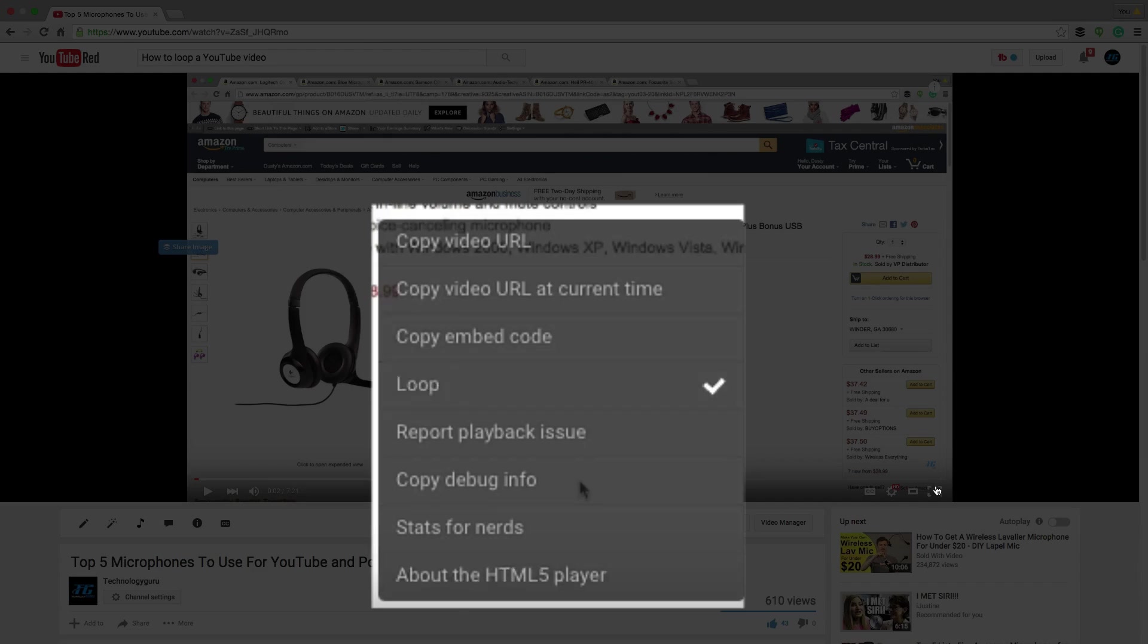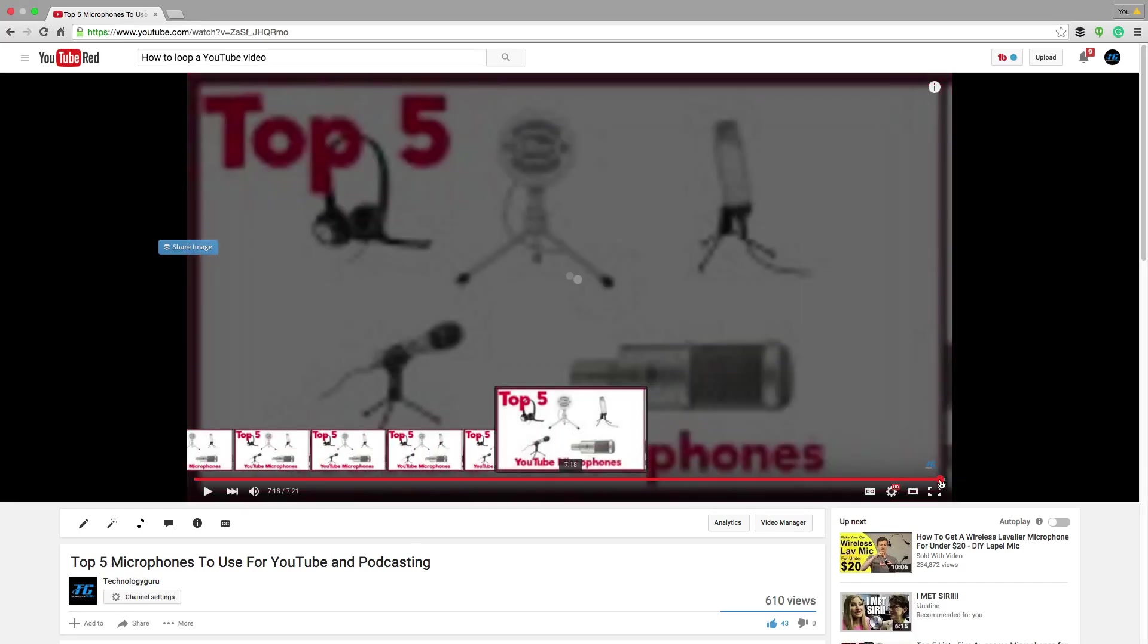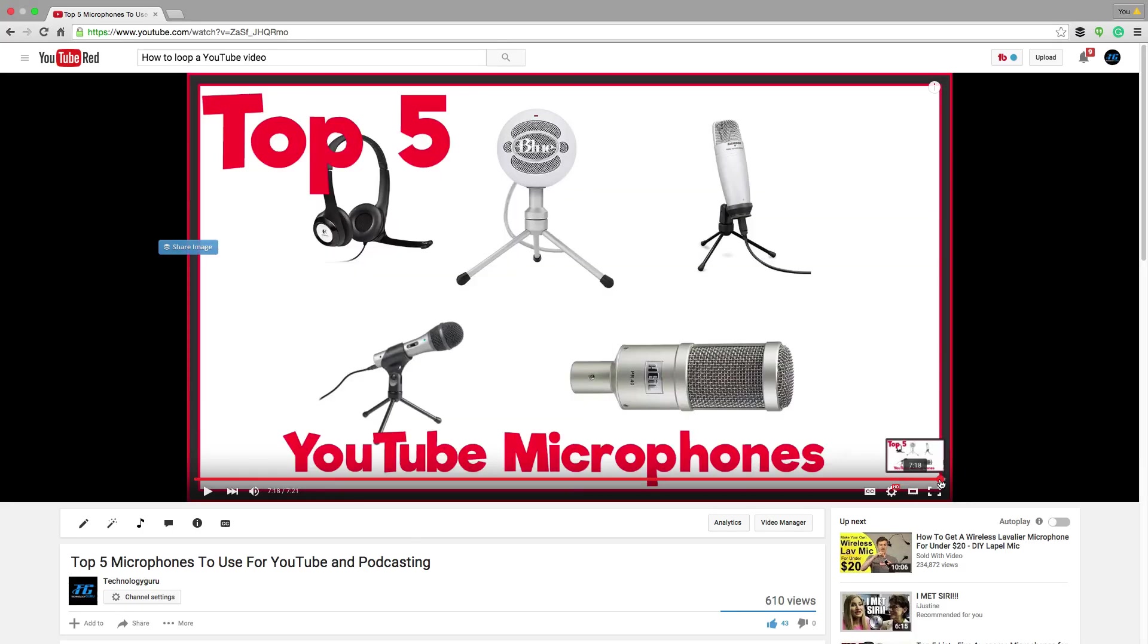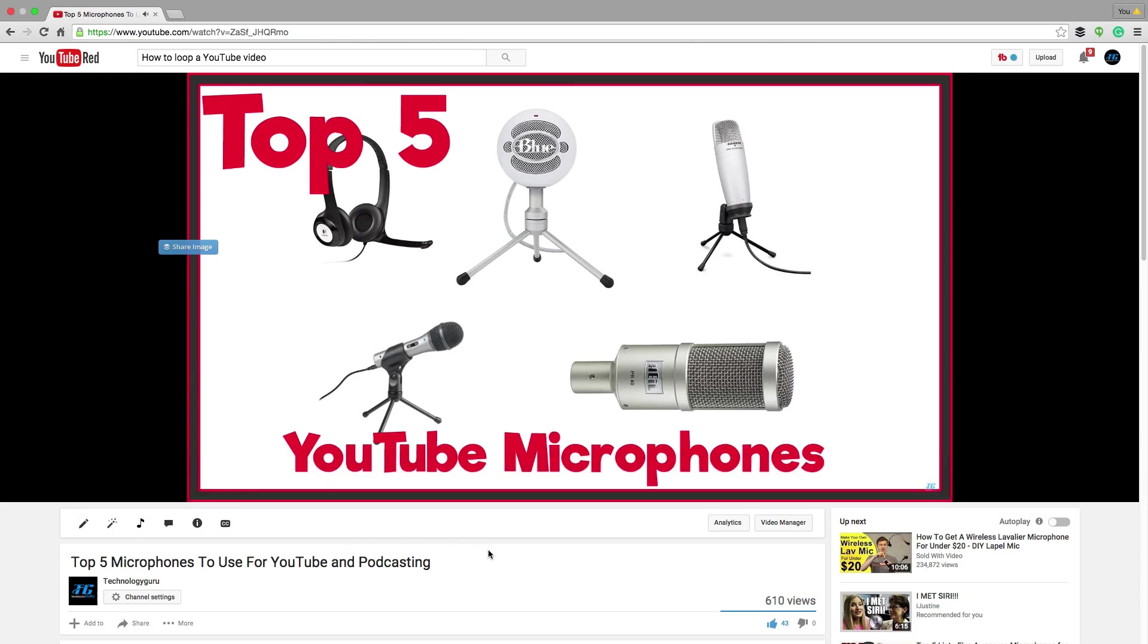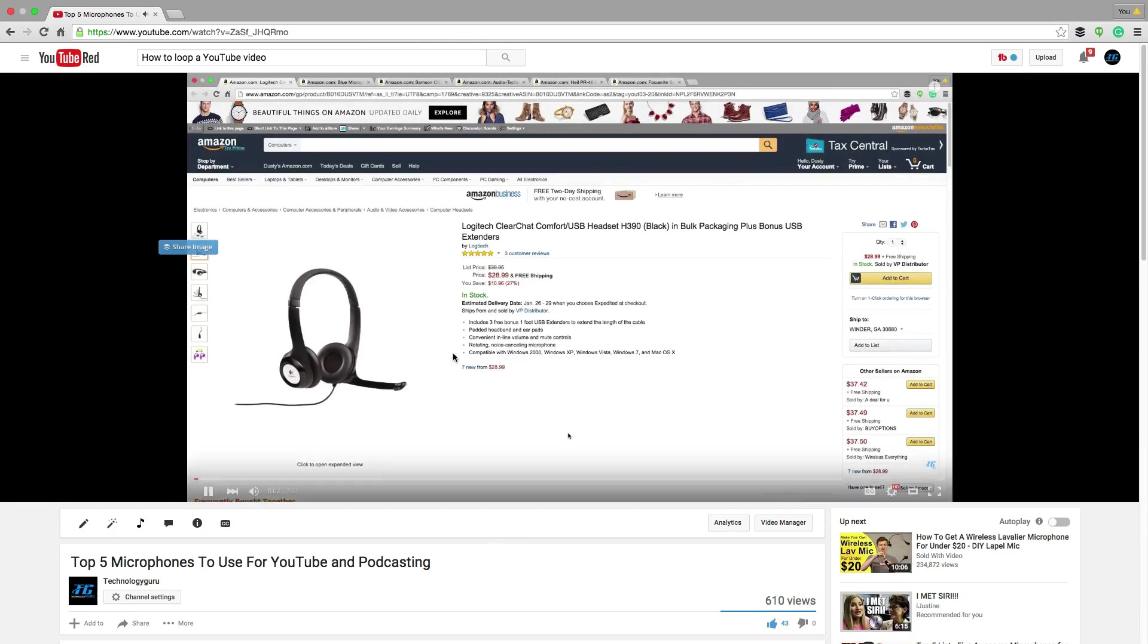Now when you play that video, if I go all the way to the end of this video here and then click play, you can see once it gets done playing bada boom, bada bang, we're back at the start of that video.